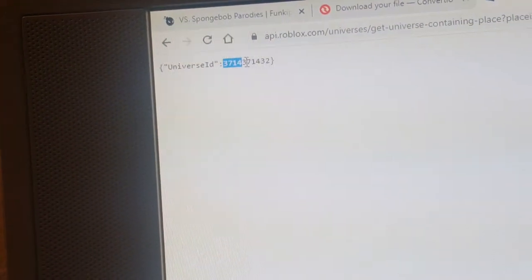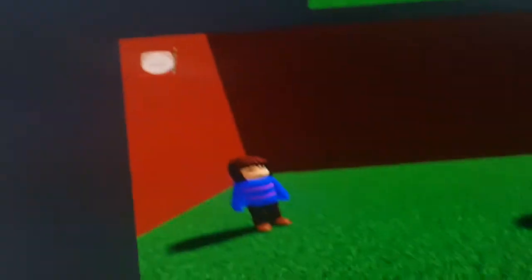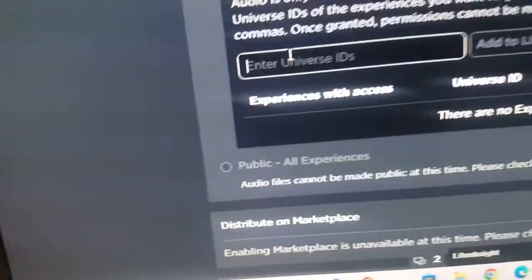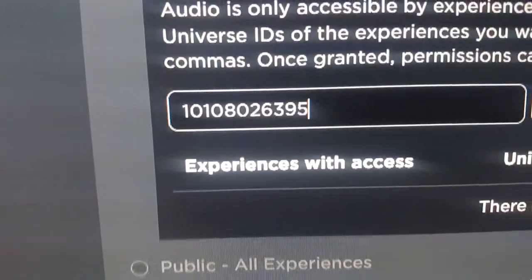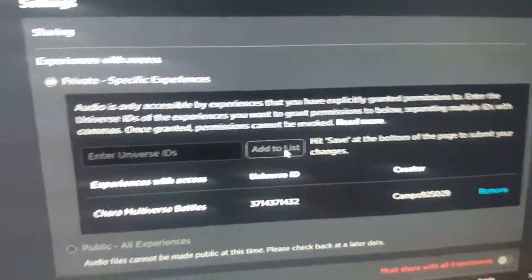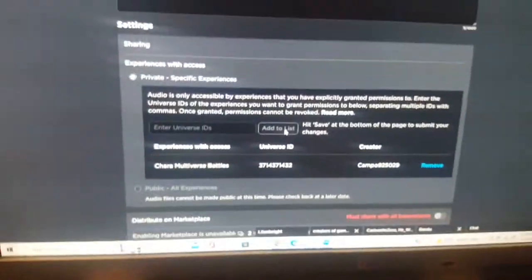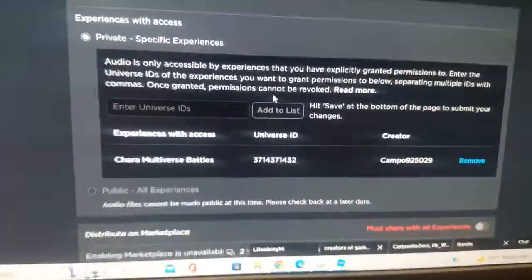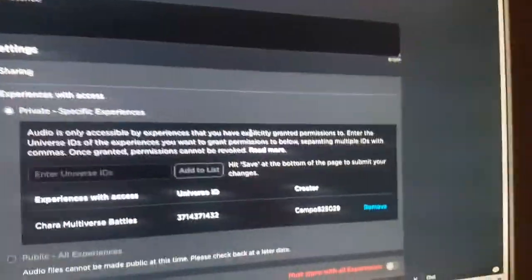Copy your Universe ID, then go back to the audio configuration page. Paste it into the Universe ID field and click 'Add to List.' Then hit the Save button. Now you can use your music in your game. You can also add other people's Universe IDs to allow use across other games.